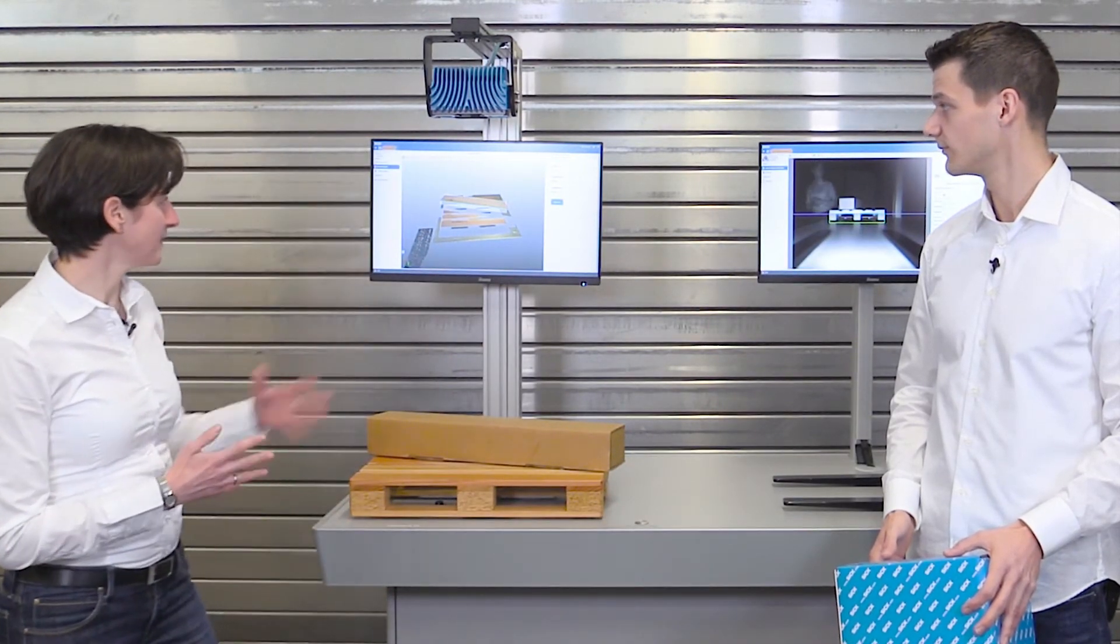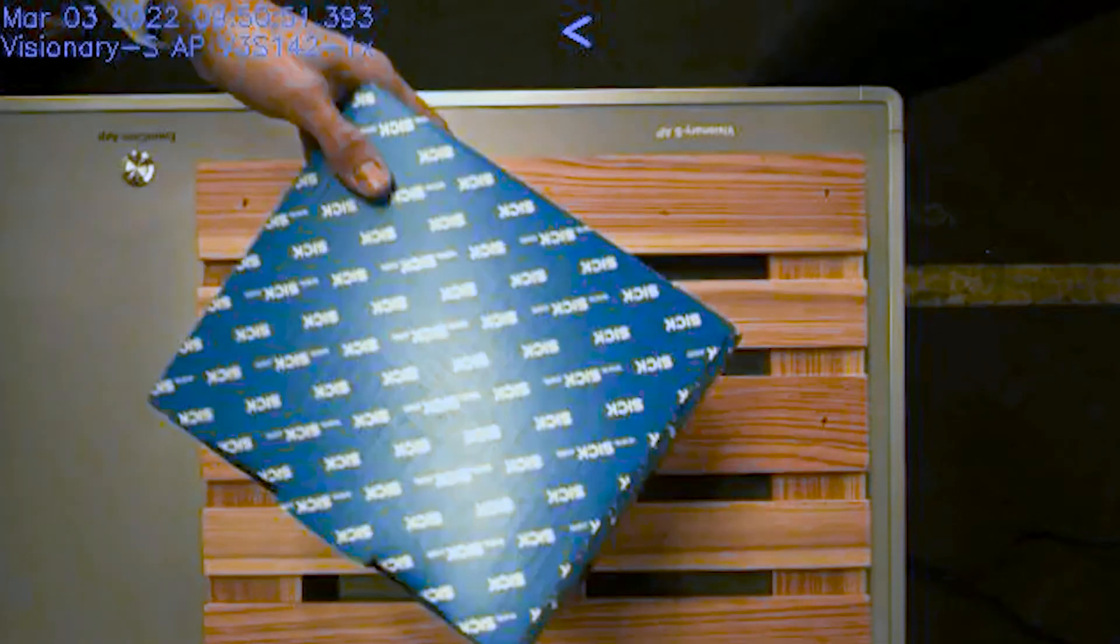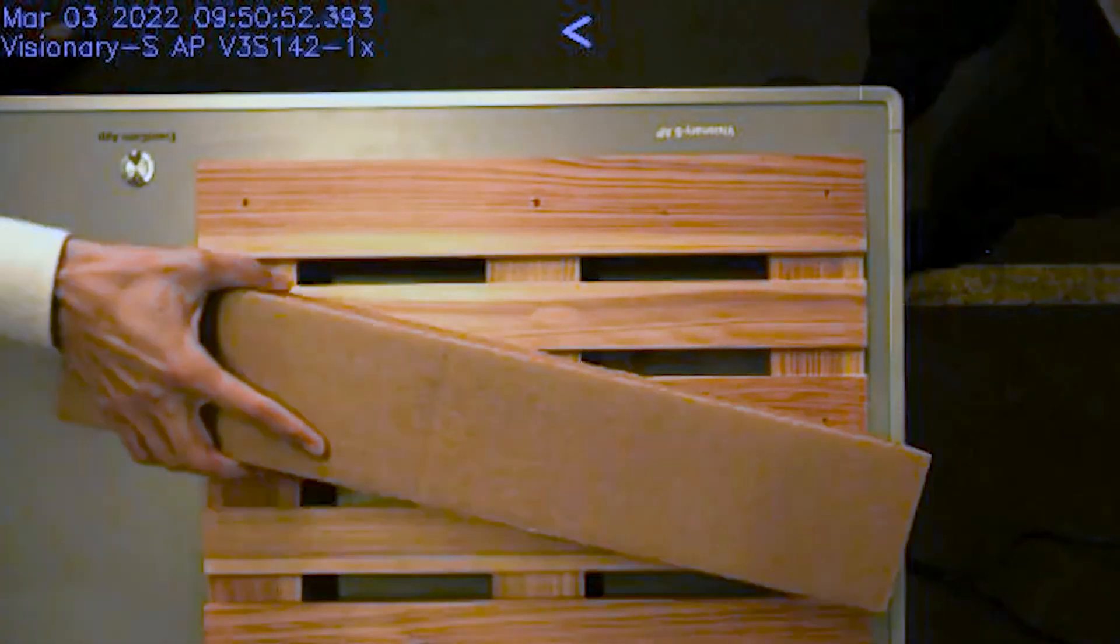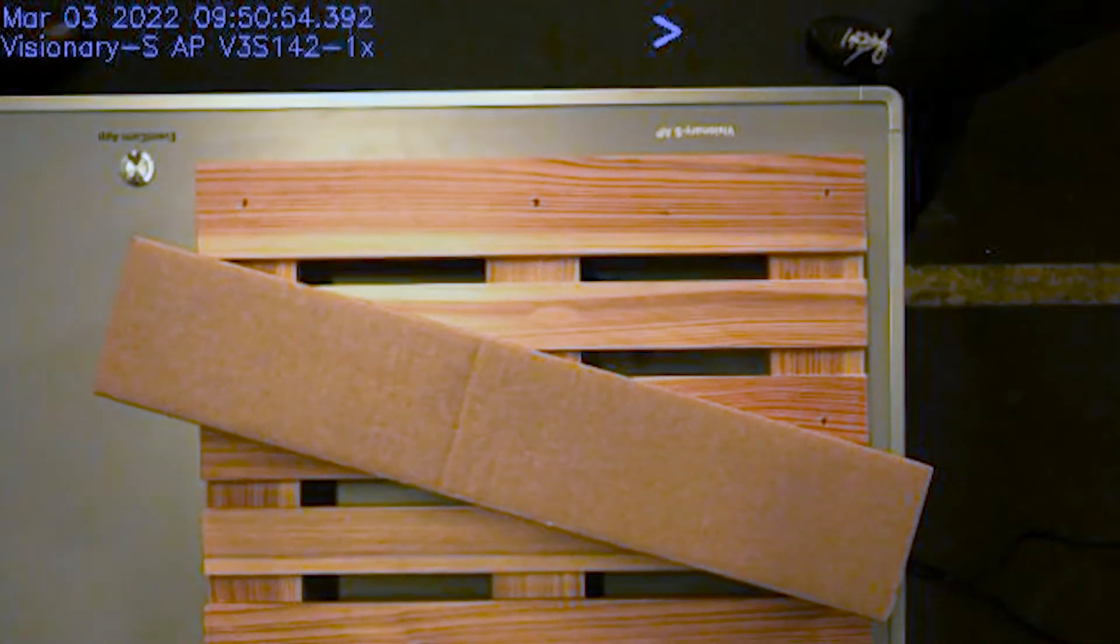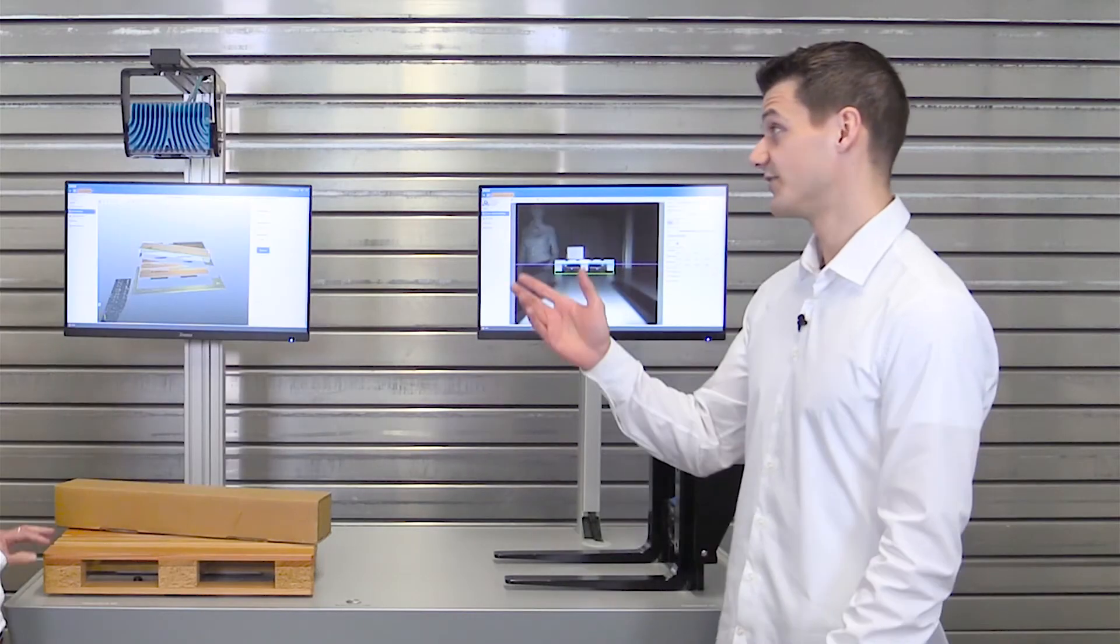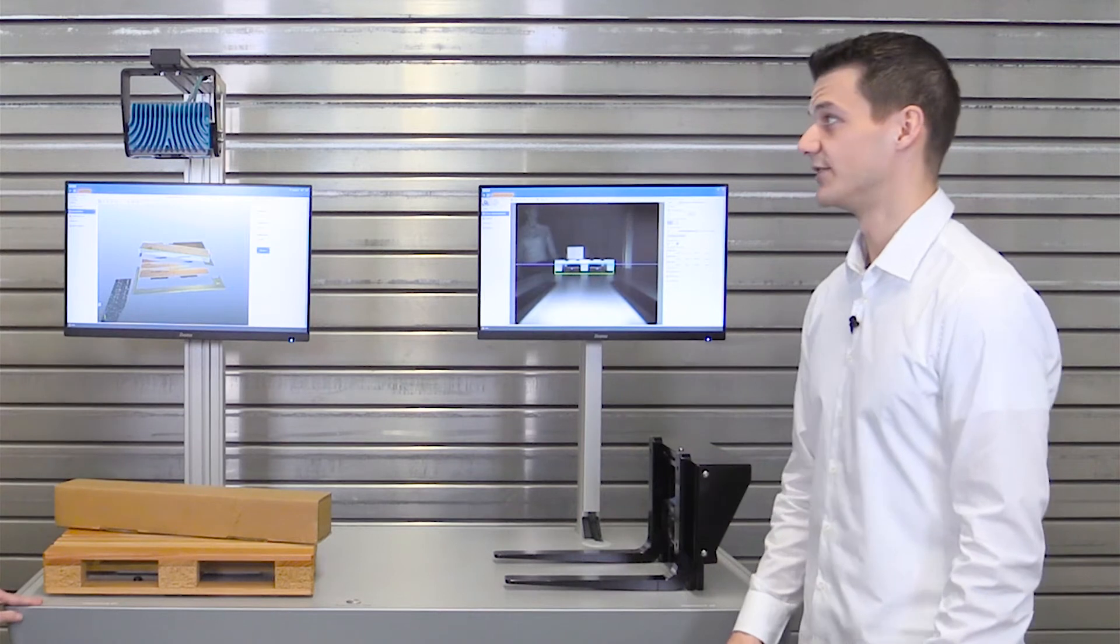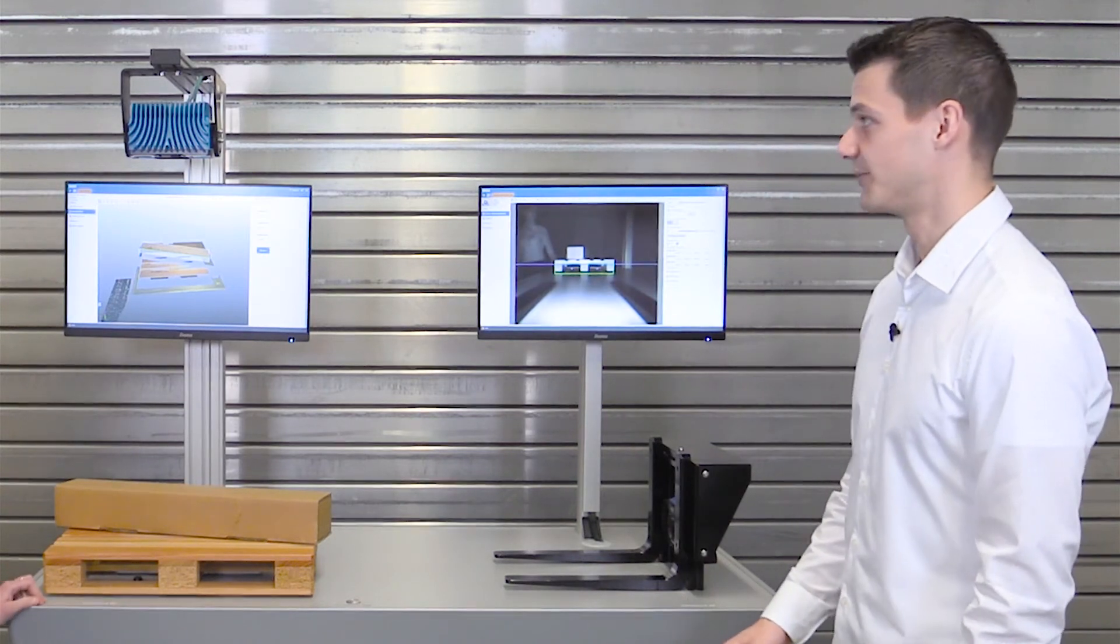In this case, we see that Moritz puts the oversized box on the pallet. But this is only one use case for the EventCam app.